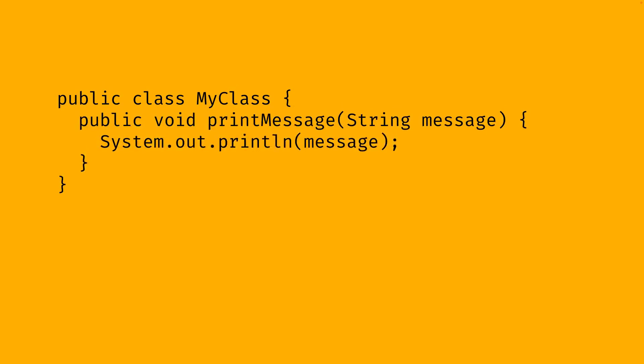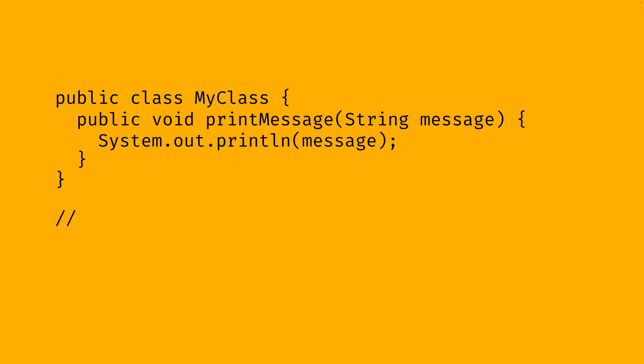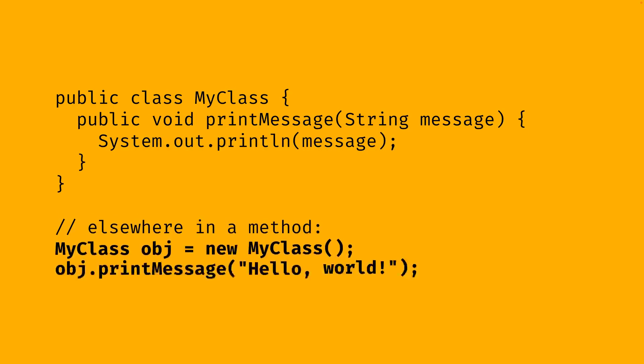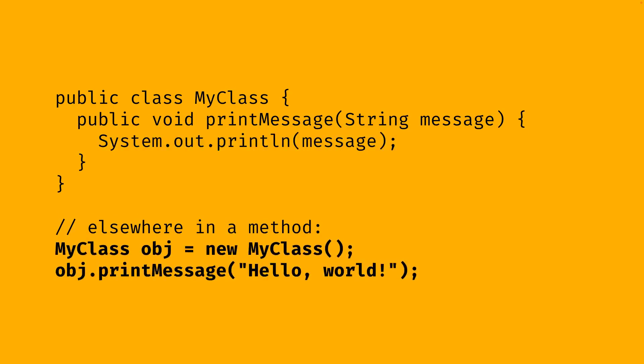Methods can also be public. A public method is a class member that can be called from any part of the program. So if we want to call this public method printMessage elsewhere in a method, we can create an instance of myClass and on this instance, which we call object here, we can go .printMessage in order to call the method.